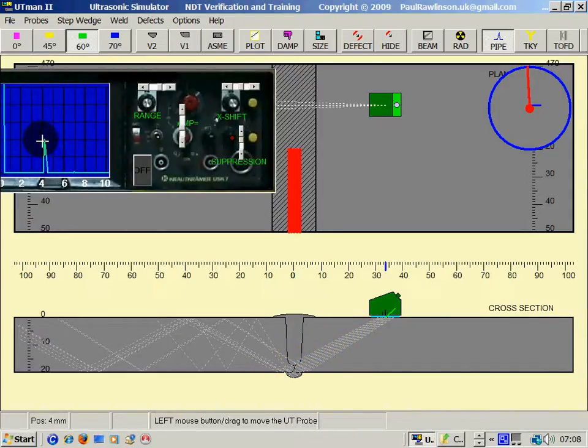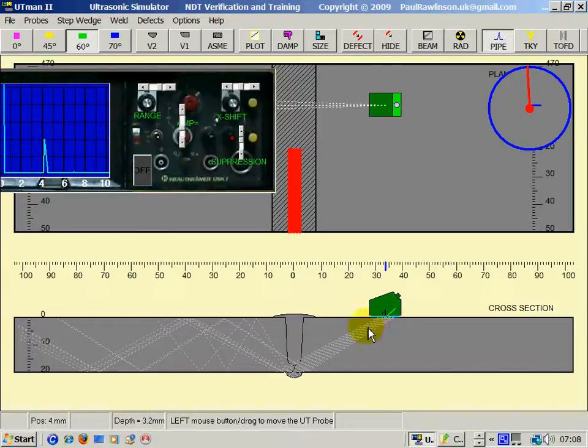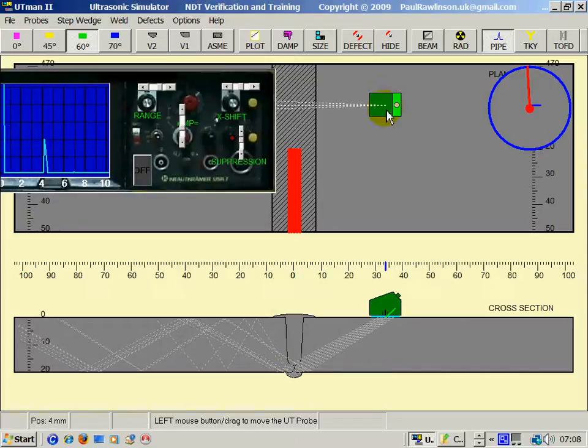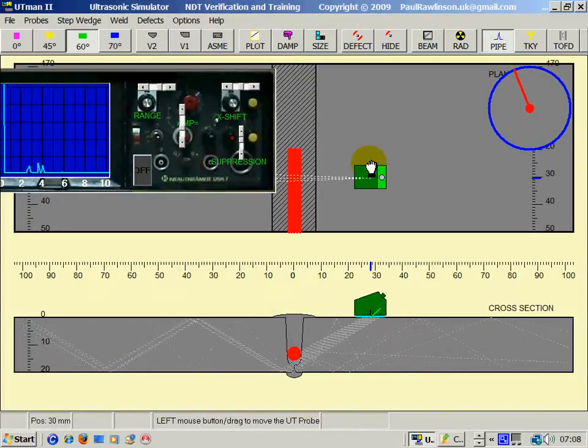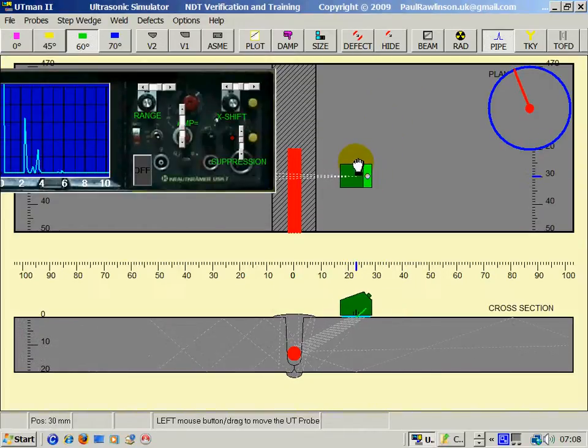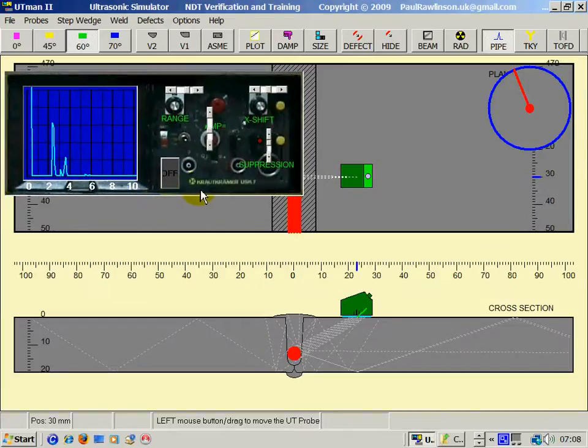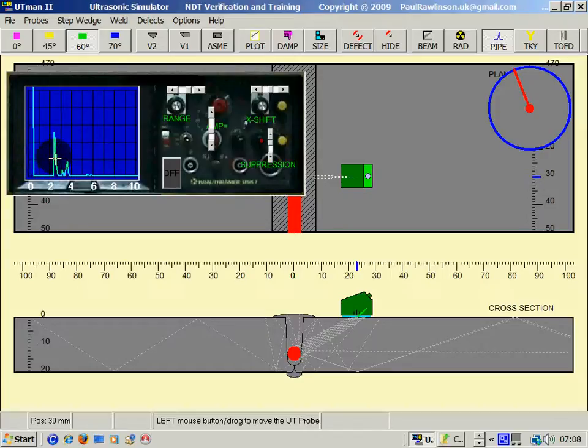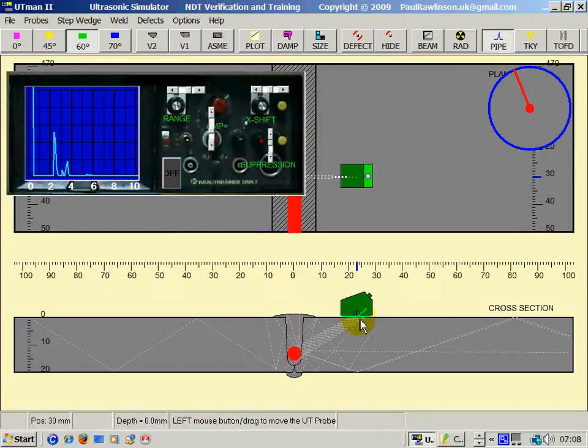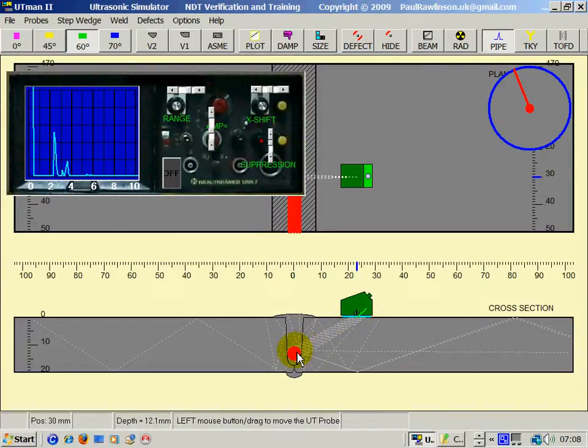Hence this echo here at 40mm distance from the probe to the root. If we look at the weld defect now, the sound to the defect has travelled 10, 20, about 22mm. So 22mm from the probe exit point, the emission point, to the defect.